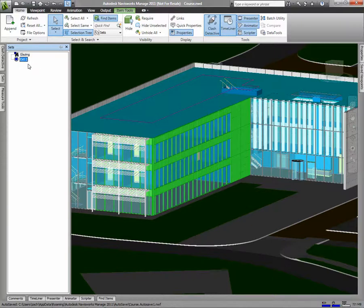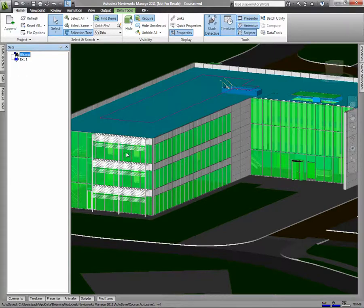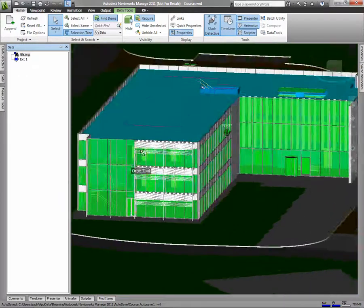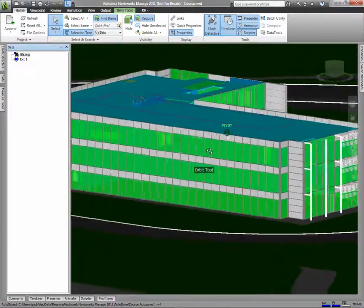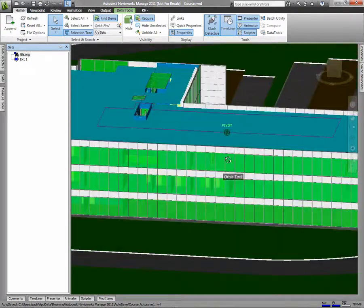Above this Selection Set, you'll notice a Search Set, which is named Glazing. If I select the Glazing Search Set, I'll notice that all the glass in my model is selected.